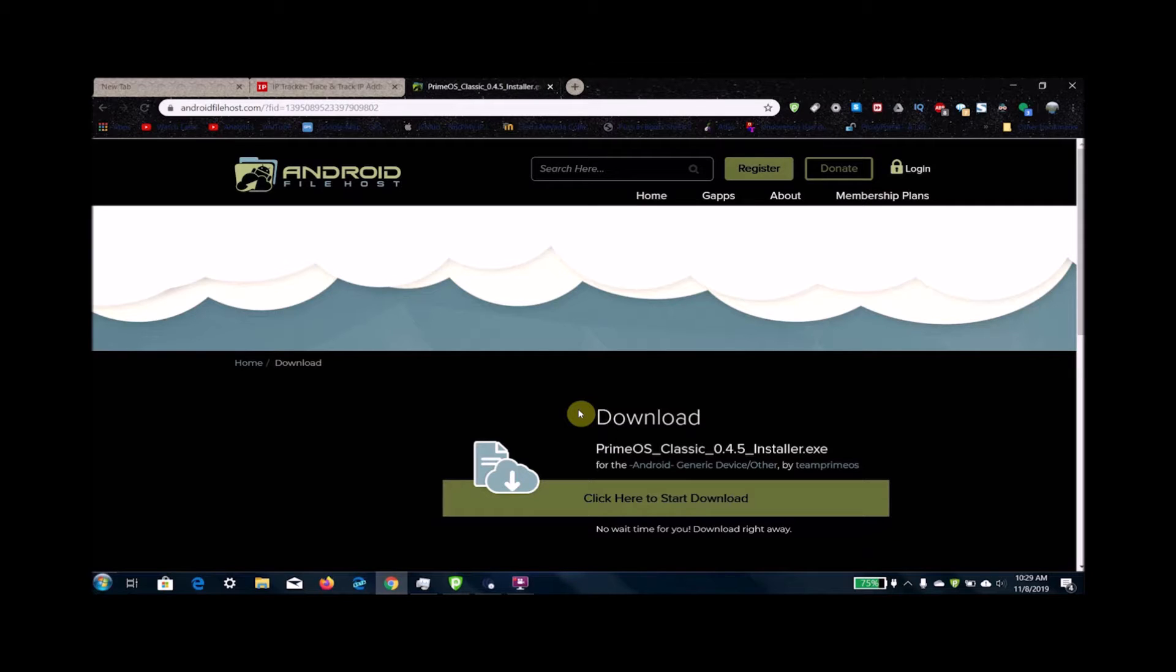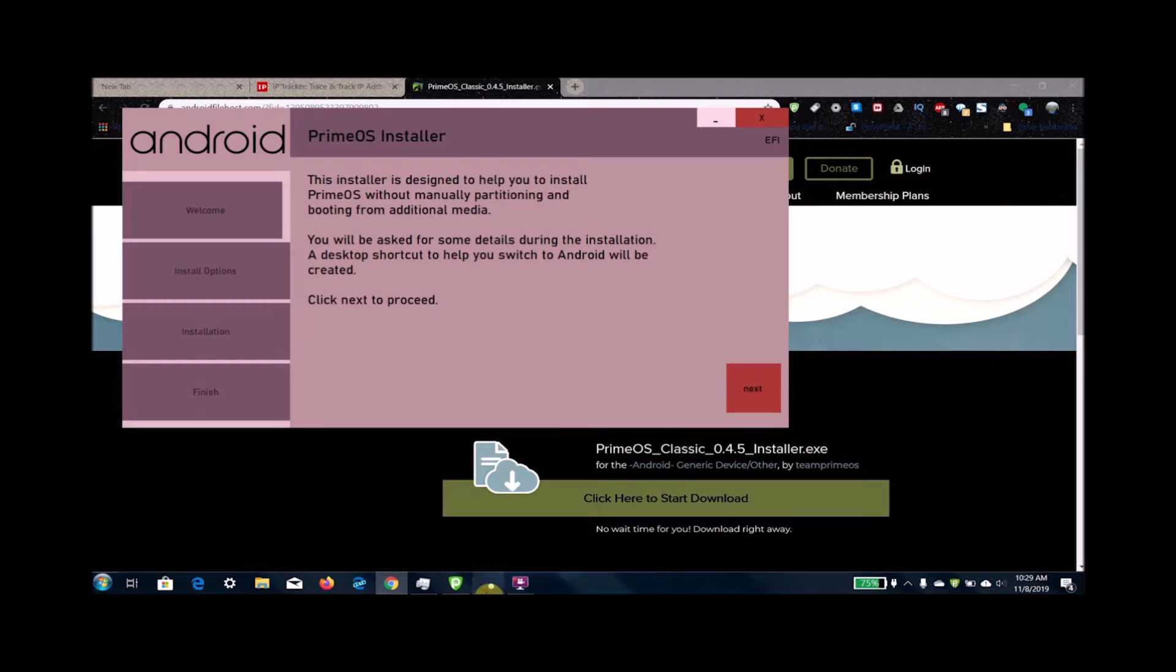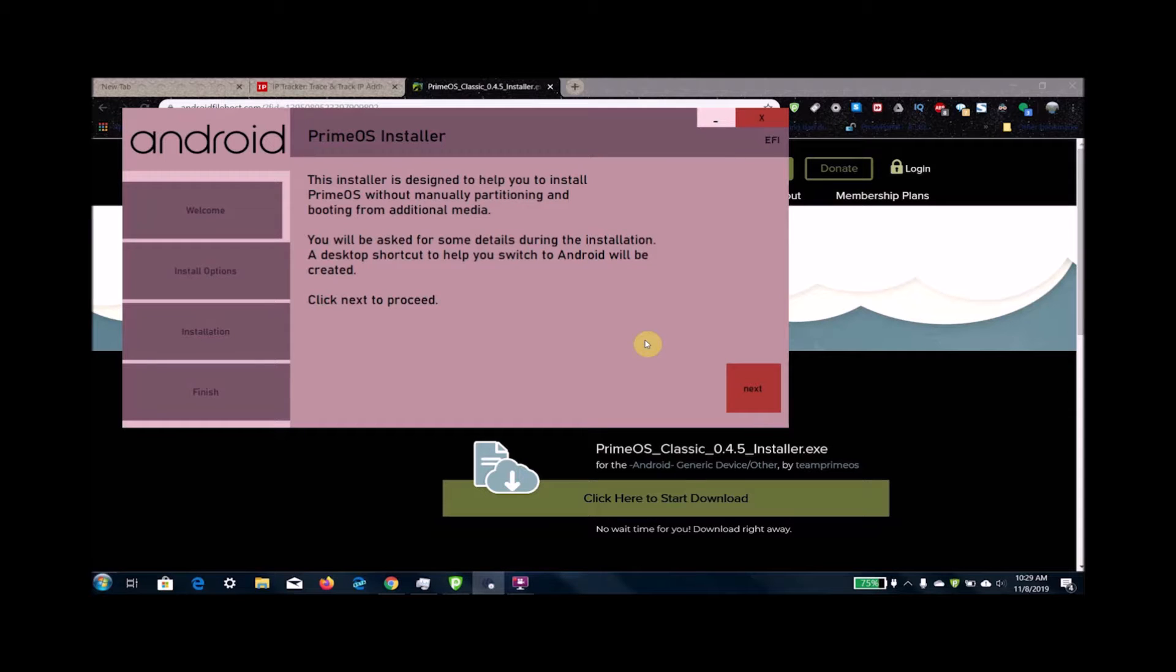First things first, before we install this you're going to need to decide how much memory you want to devote to your Android partition. This installer will create a partition on your hard drive to boot Android from instead of Windows.